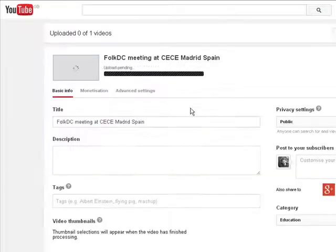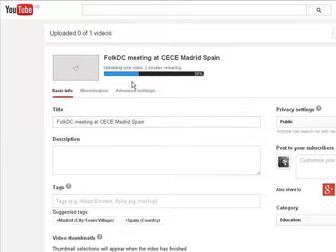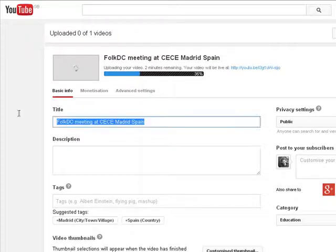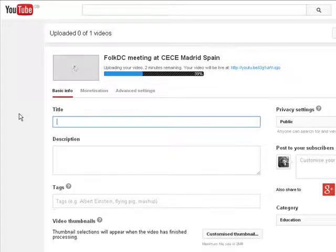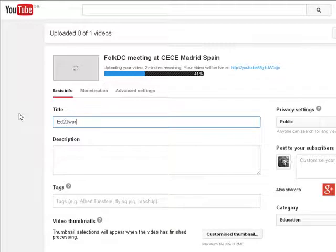Then it starts uploading automatically, and we have to add a title. The title that we see there already is the name of the file, so we don't want that. We're going to make a new title: ed2work.